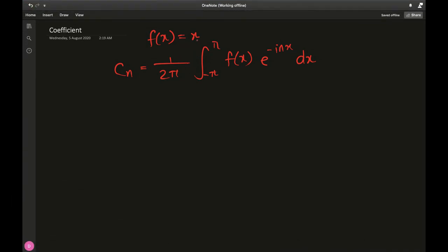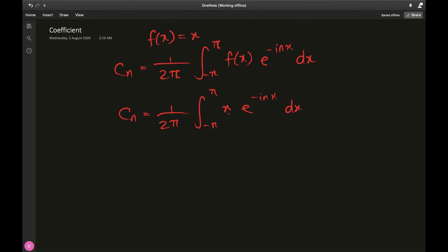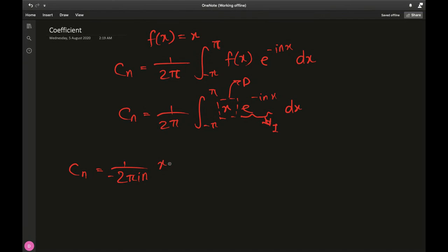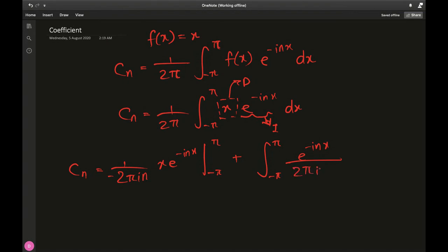With f(x) = x, we substitute into the c_n formula: c_n = 1 over 2π times the integral from negative pi to pi of x times e to the negative i·n·x dx. We calculate this using integration by parts — differentiating x and integrating the exponential. So c_n becomes 1 over 2π times: x times e to the negative i·n·x divided by negative i·n, evaluated from negative pi to pi, minus the integral from negative pi to pi of e to the negative i·n·x divided by negative i·n dx.